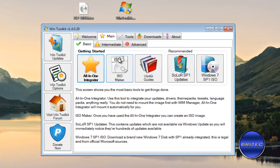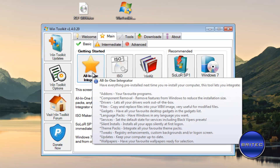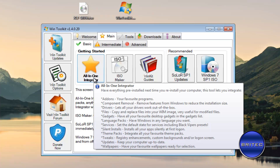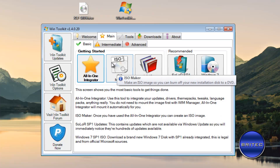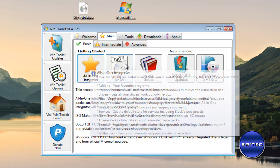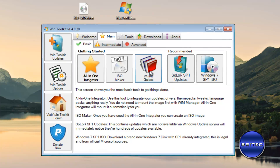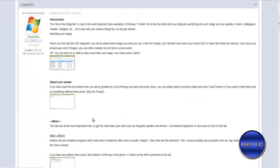We may need to do a couple of videos to cover everything. Let's go to the Main tab at the top and click Basic. This is a good place to start. As you can see, the All-in-One Integrator lets you hover for a tooltip, and you've got theme packs, tweaks, updates, wallpapers, and language packs you can integrate into your own builds — saving a lot of time. There's also an ISO Maker and guides with links to tutorials.